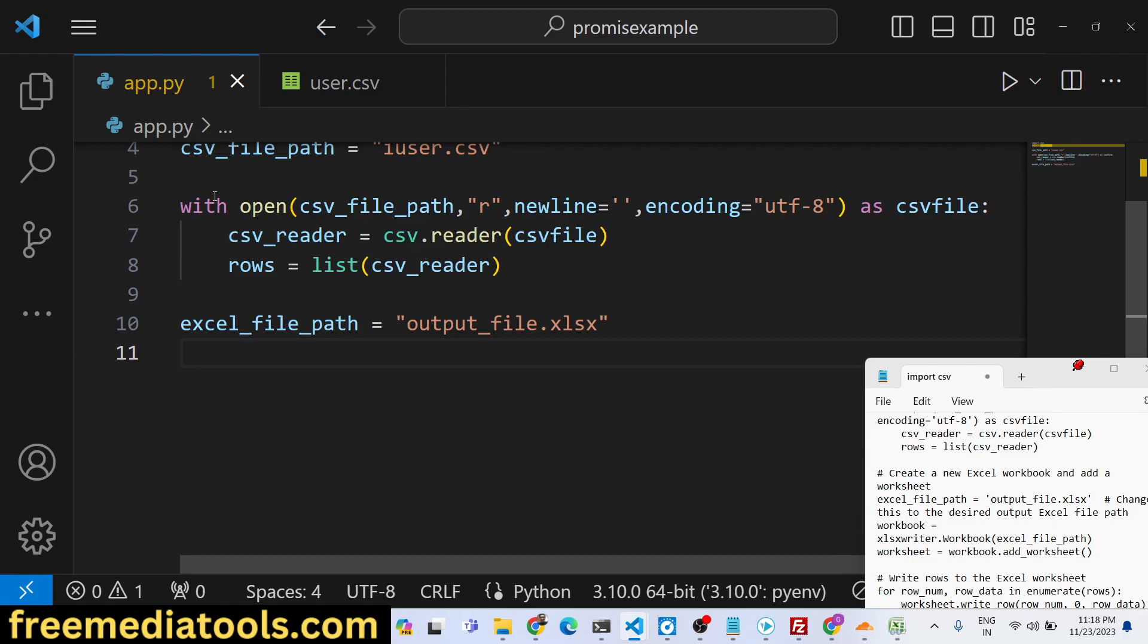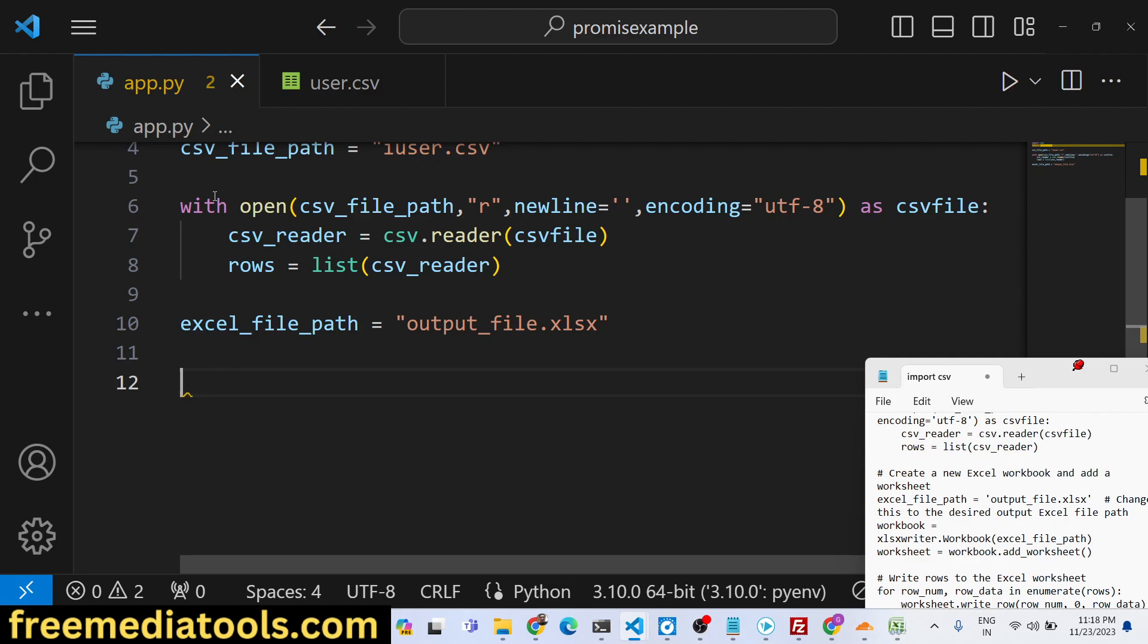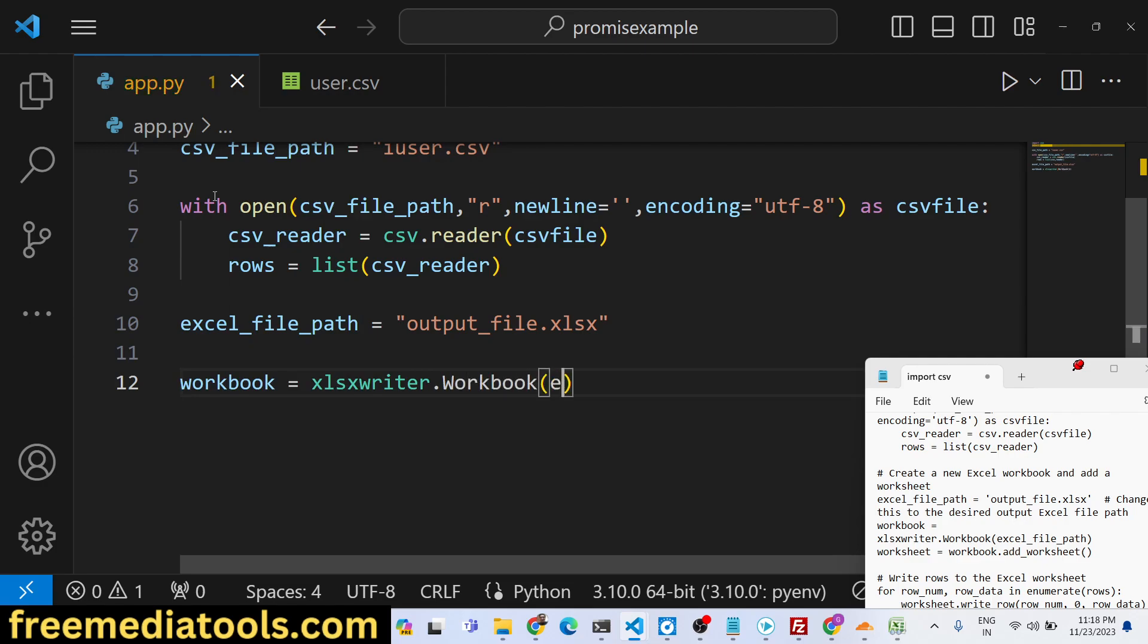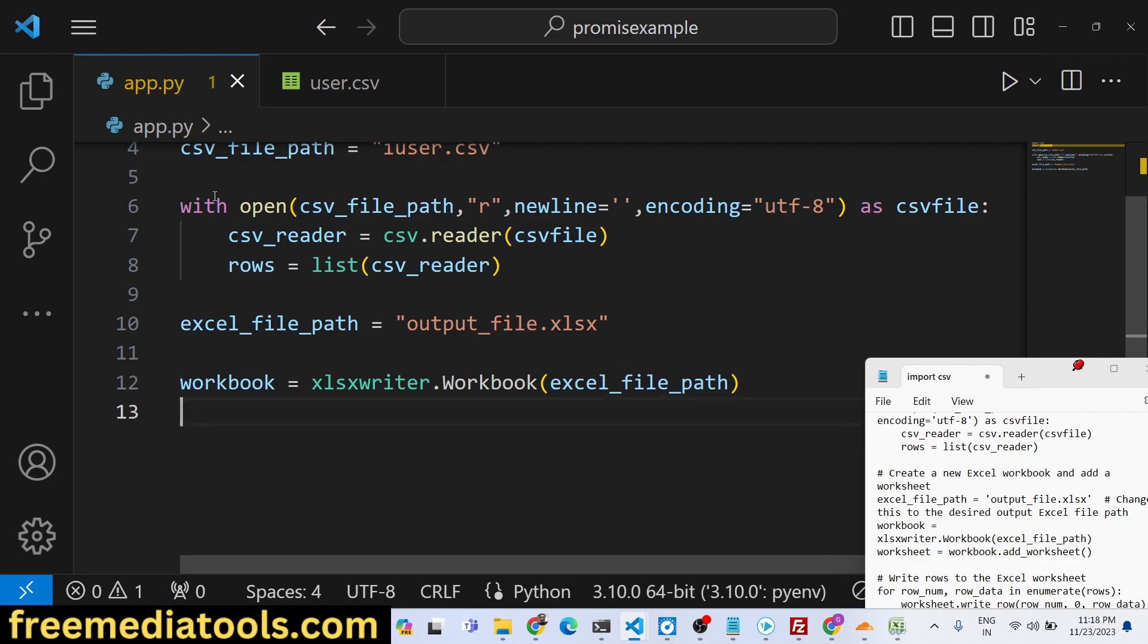Here we will create a variable, workbook. This package contains a method which is Workbook.